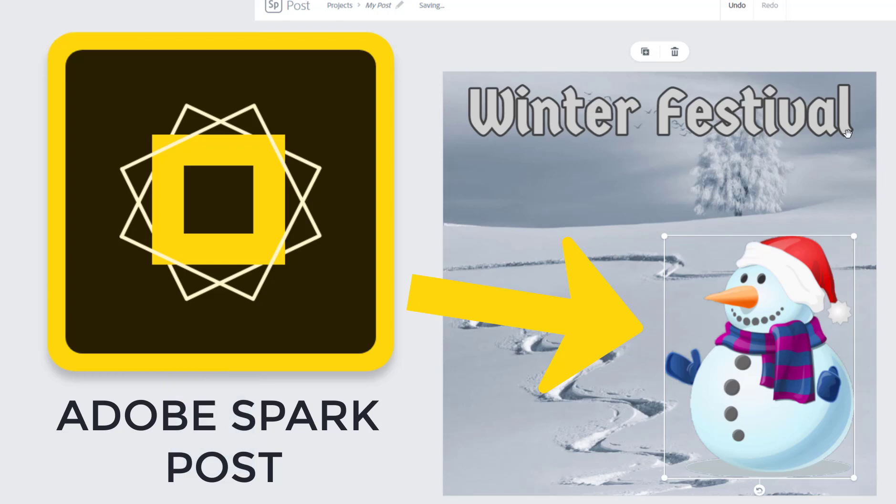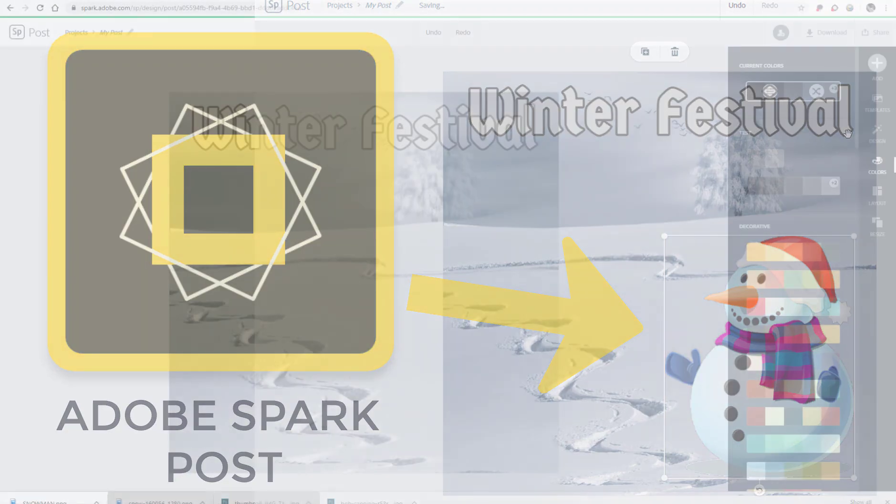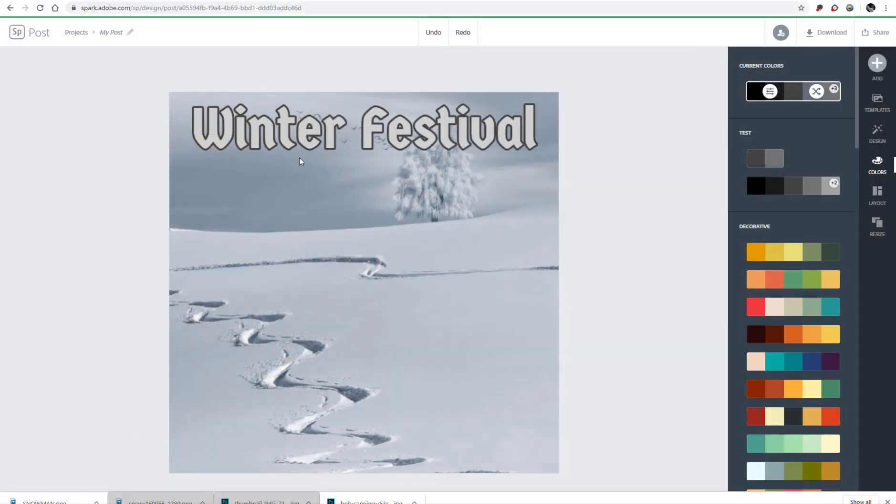So here's a problem and question that I've always gotten when using Adobe Spark Post. I'm trying to put together a winter festival poster and I have an image of a snowman that I want to add to this.